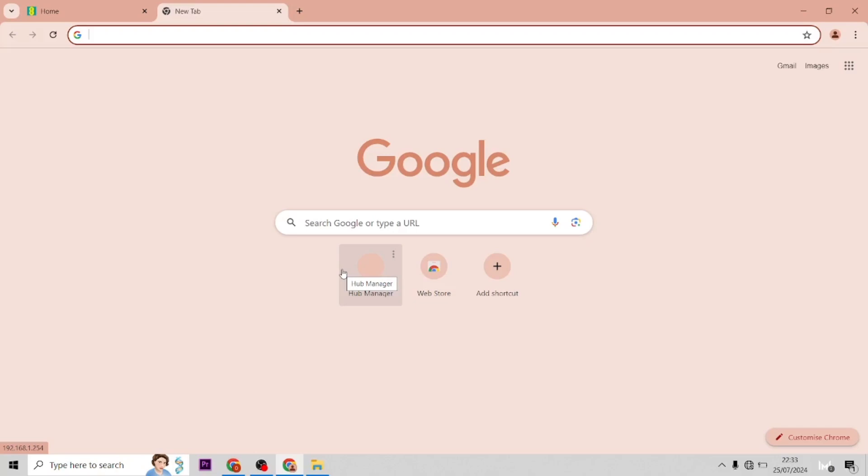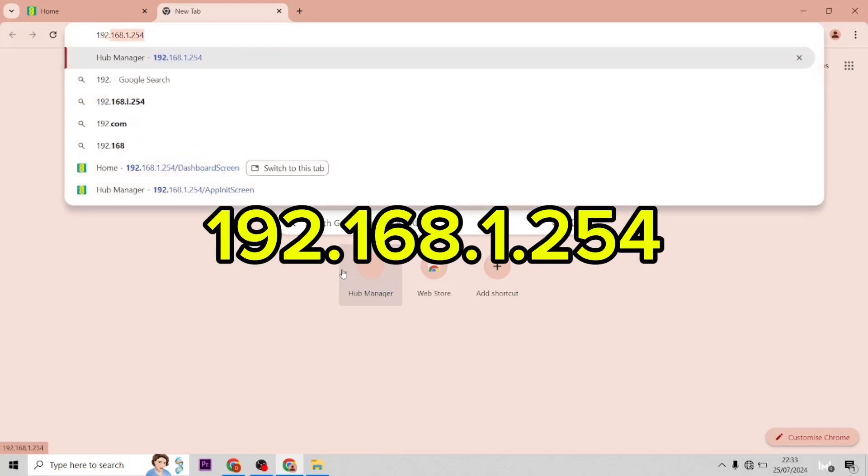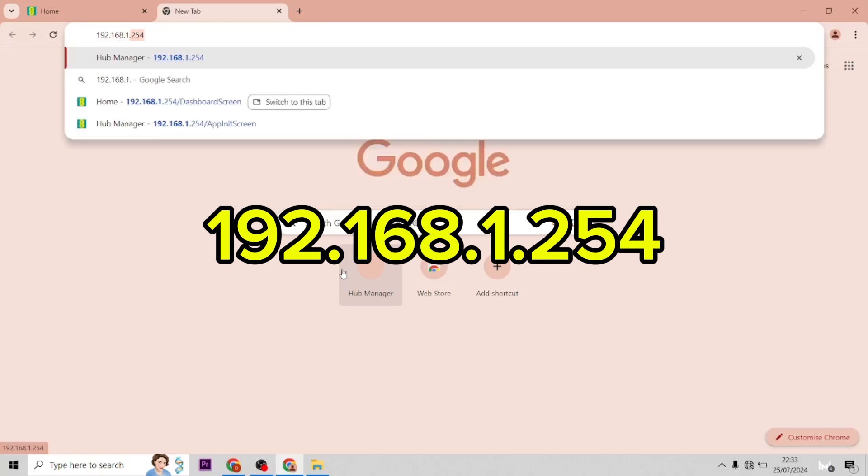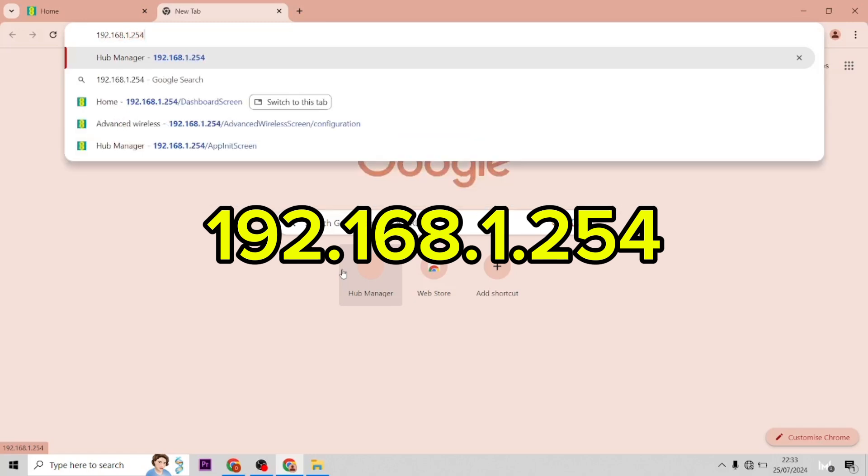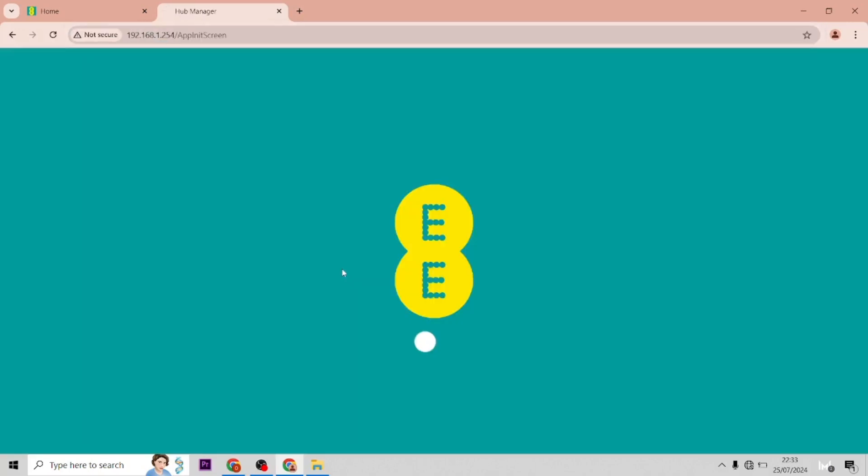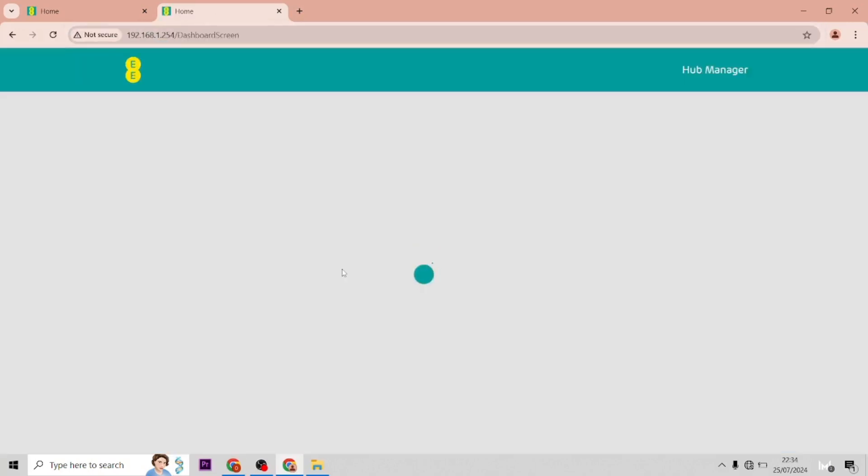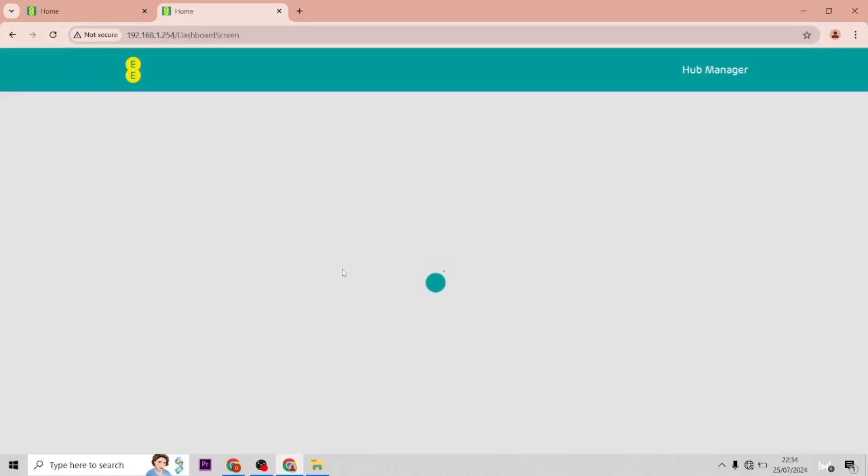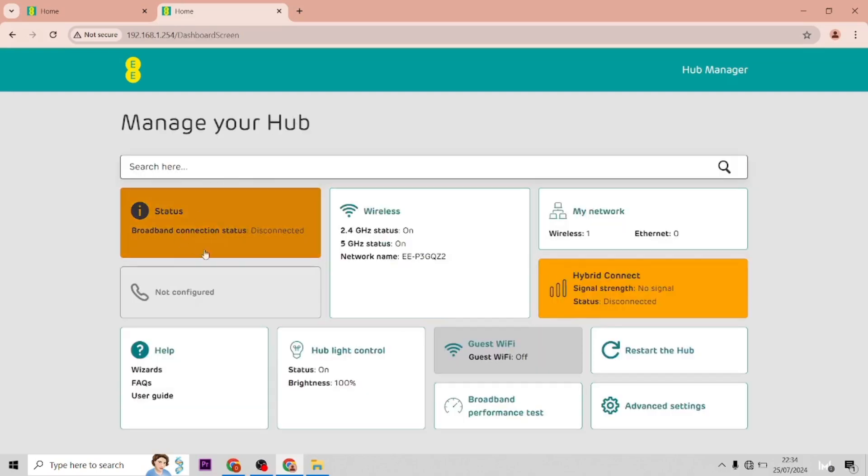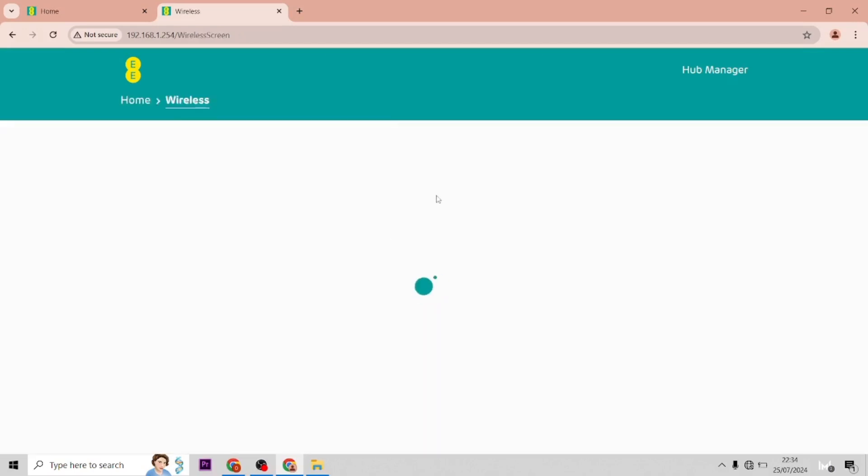This is 192.168.1.254. Then this will take you through to the settings where you can access everything. Over here shows orange because my hub's not currently connected to the internet.